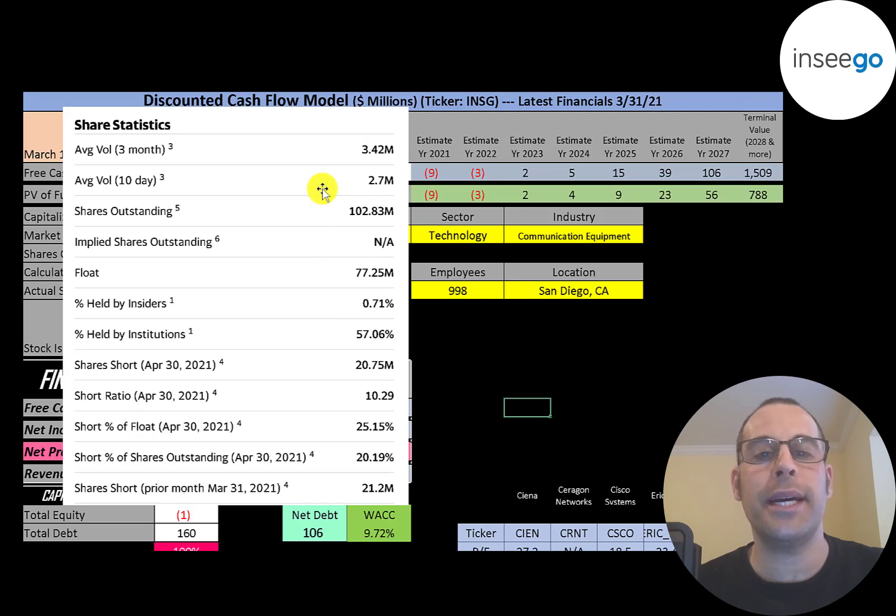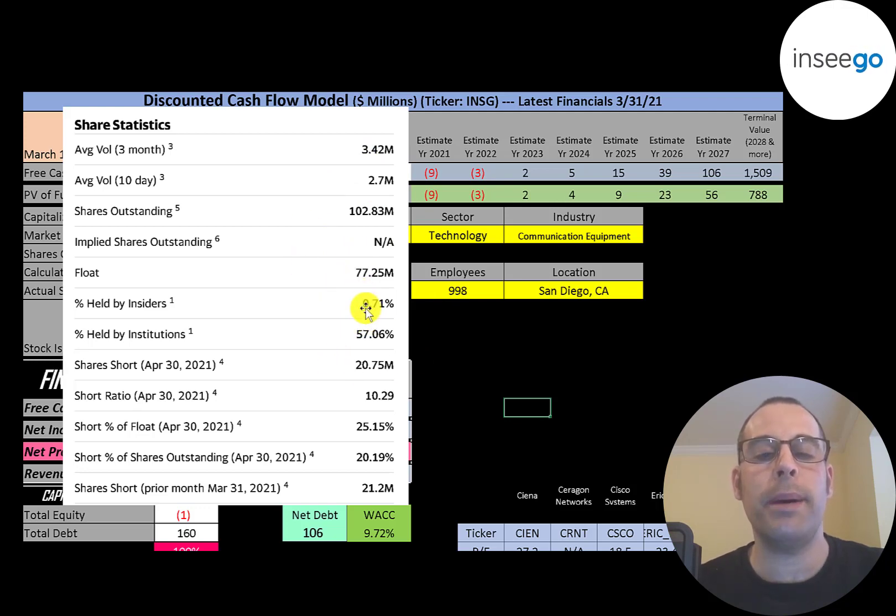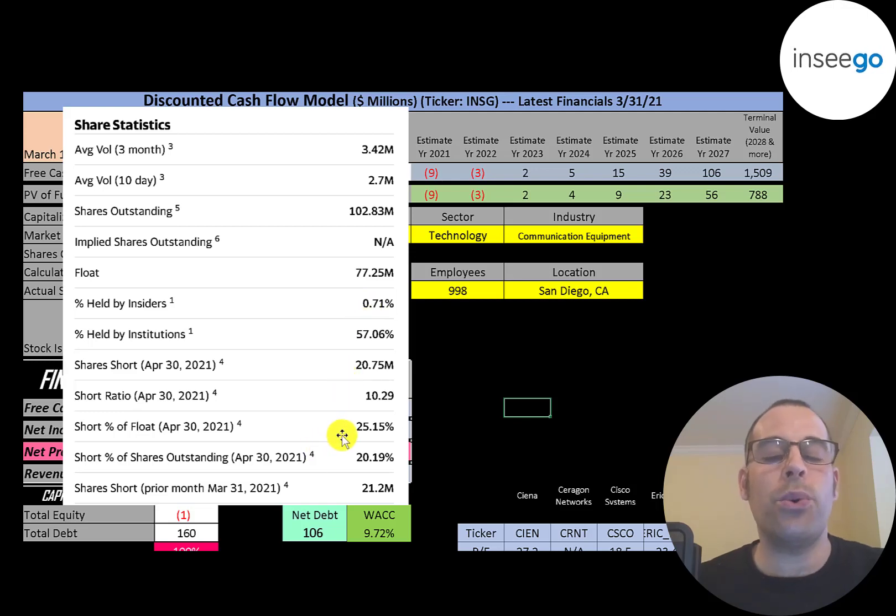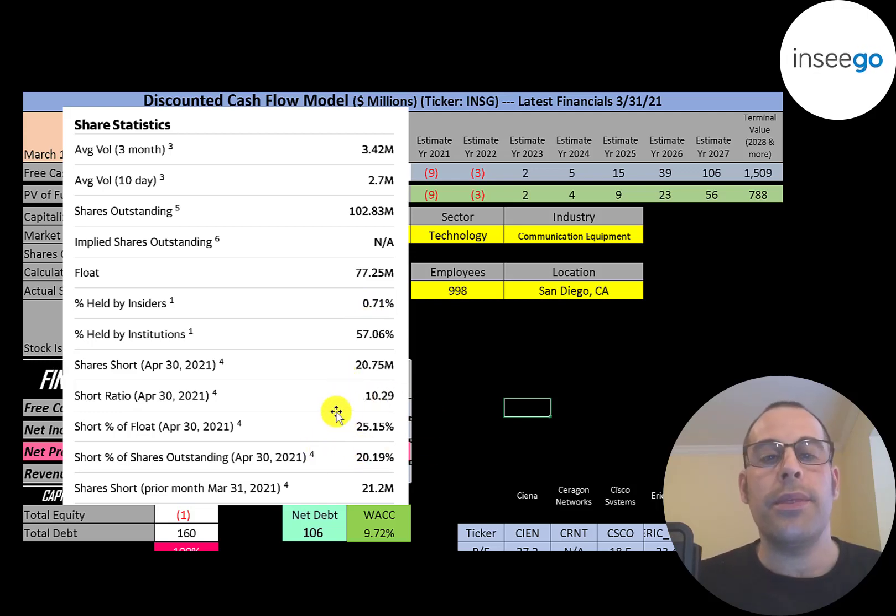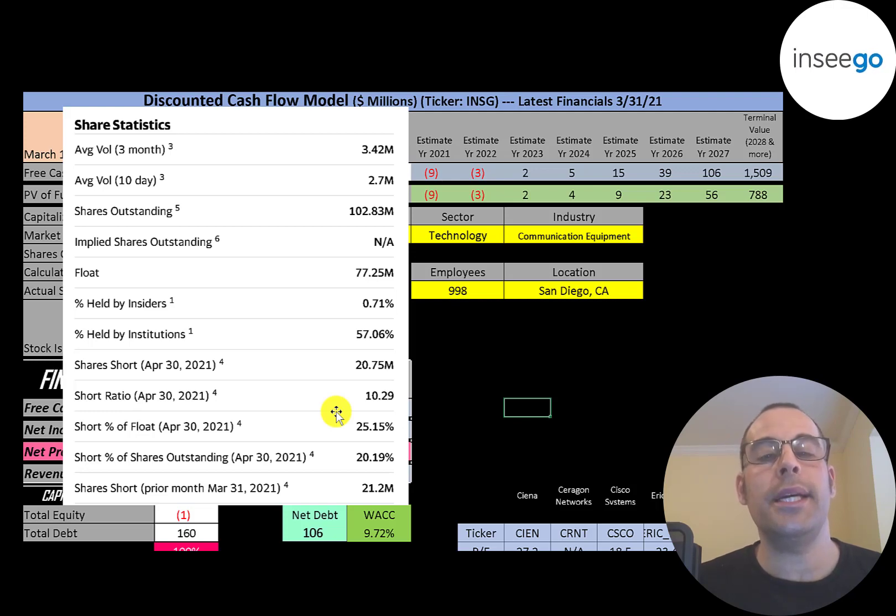About 3 to 3.5 million shares are traded each day on this stock. Of the 103 million shares outstanding, 77 million are on float, 57% are held by institutions, and over 25% of the shares on float are shorted. The stock price is pretty low at this point, so you may see a short squeeze coming up.